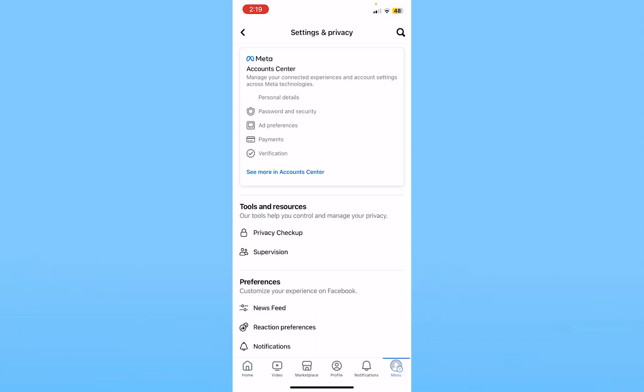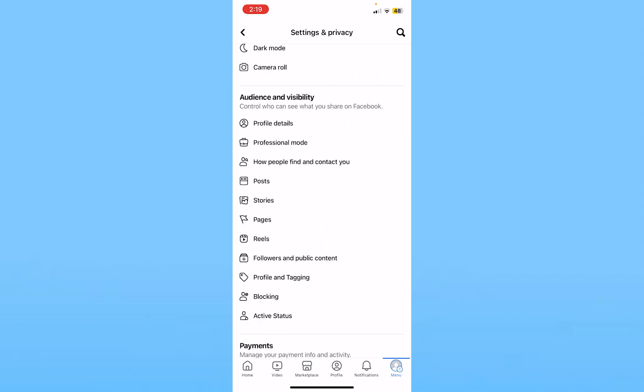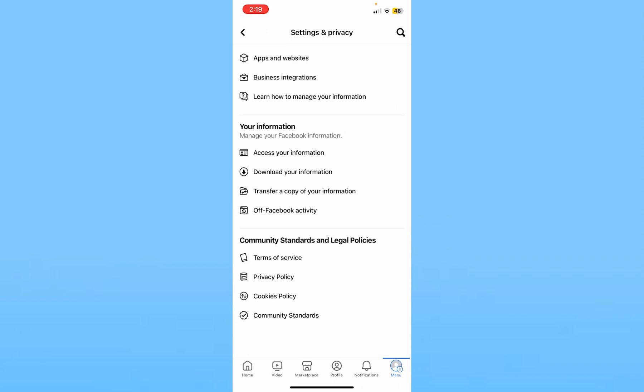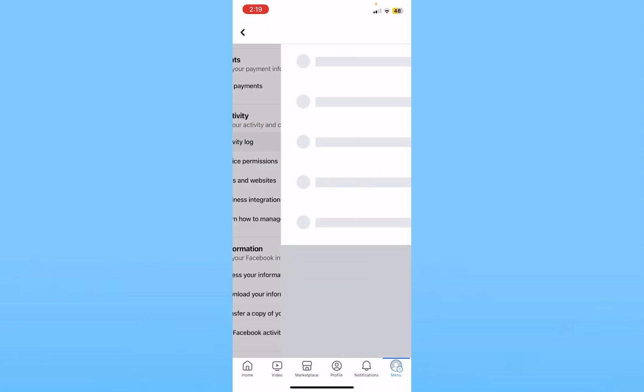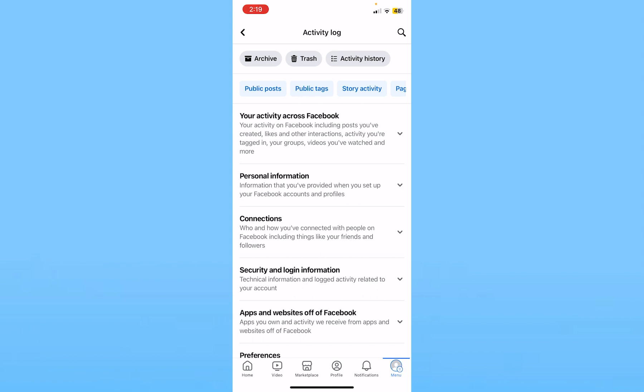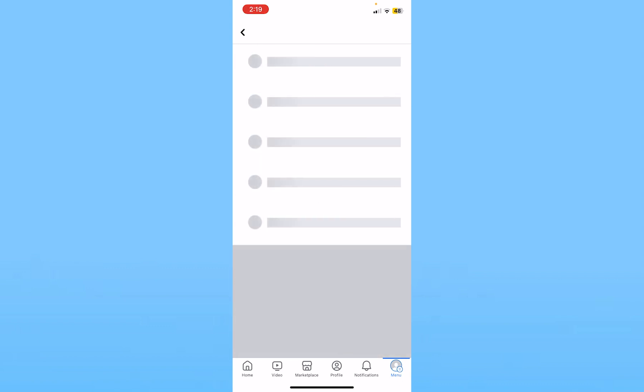From here, scroll all the way down until you see the option called Activity Log. Click on Activity Log, and then choose Activity History at the top.